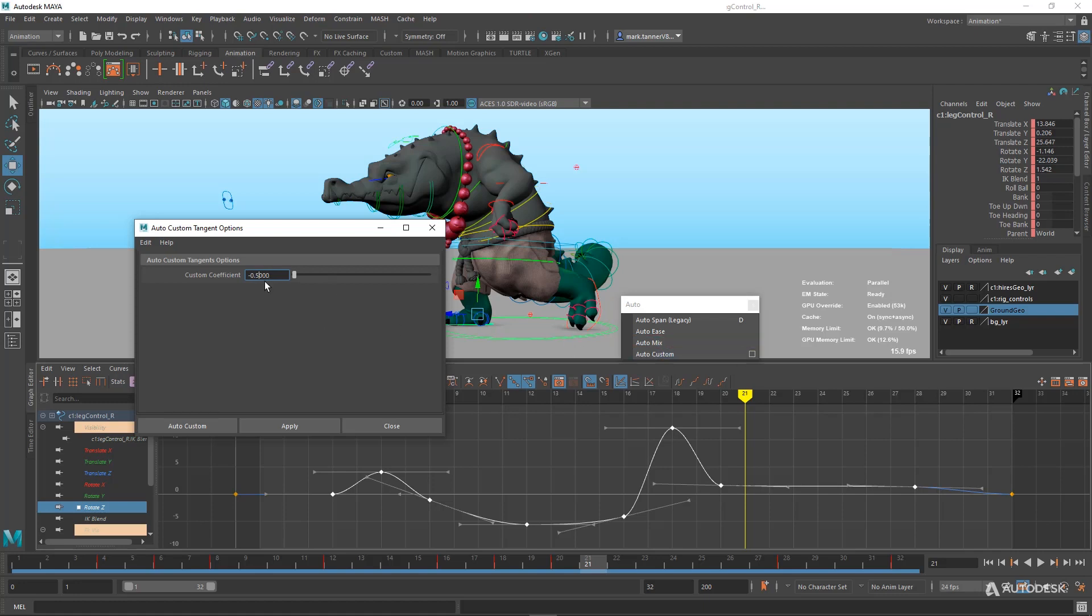Auto Custom is essentially whatever you want. So you can go in here and fine tune these numbers exactly how you want, and really play around with these values using numbers or the slider here. And just hit Apply. As you can see, updates in the Graph Editor.